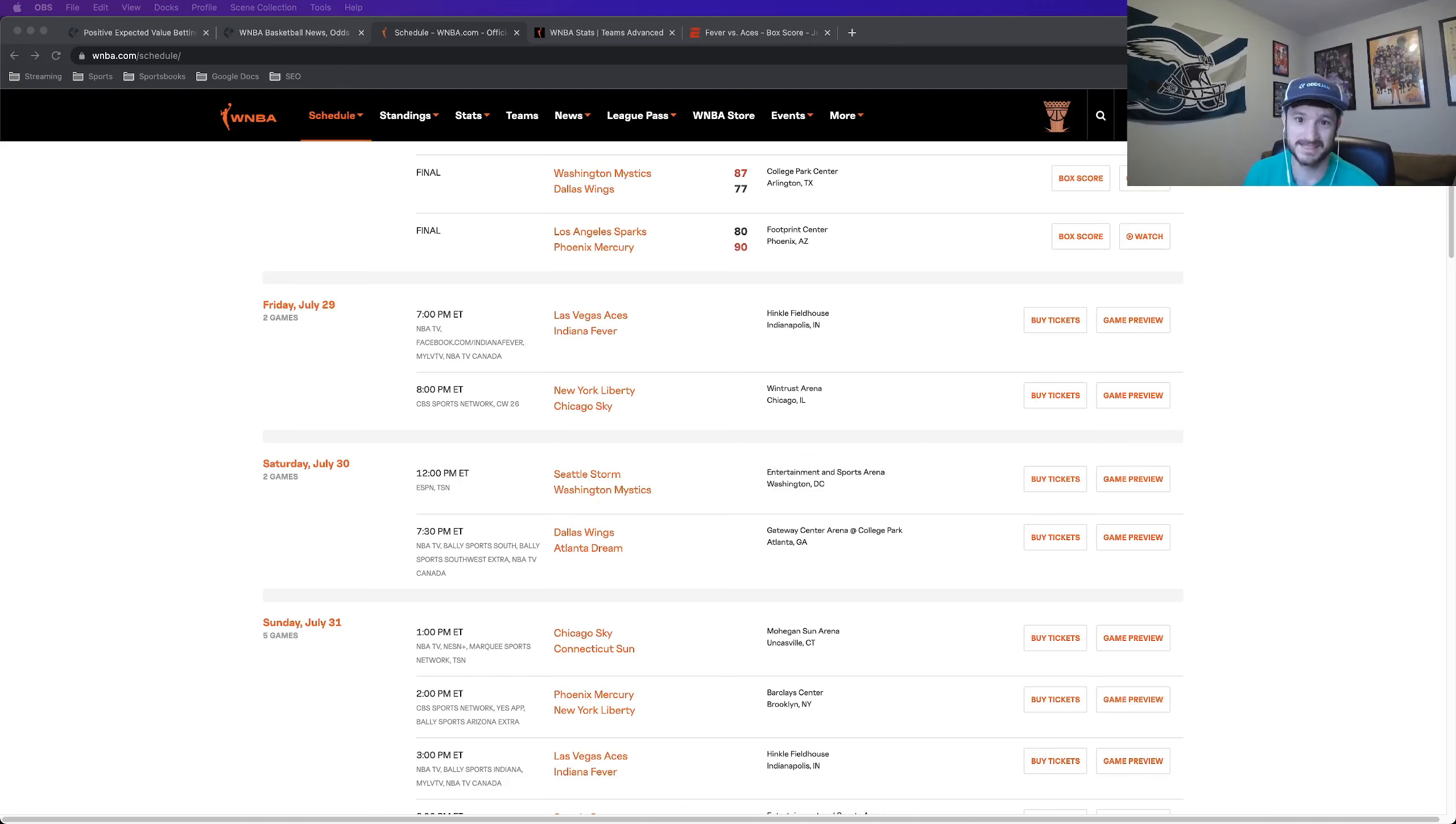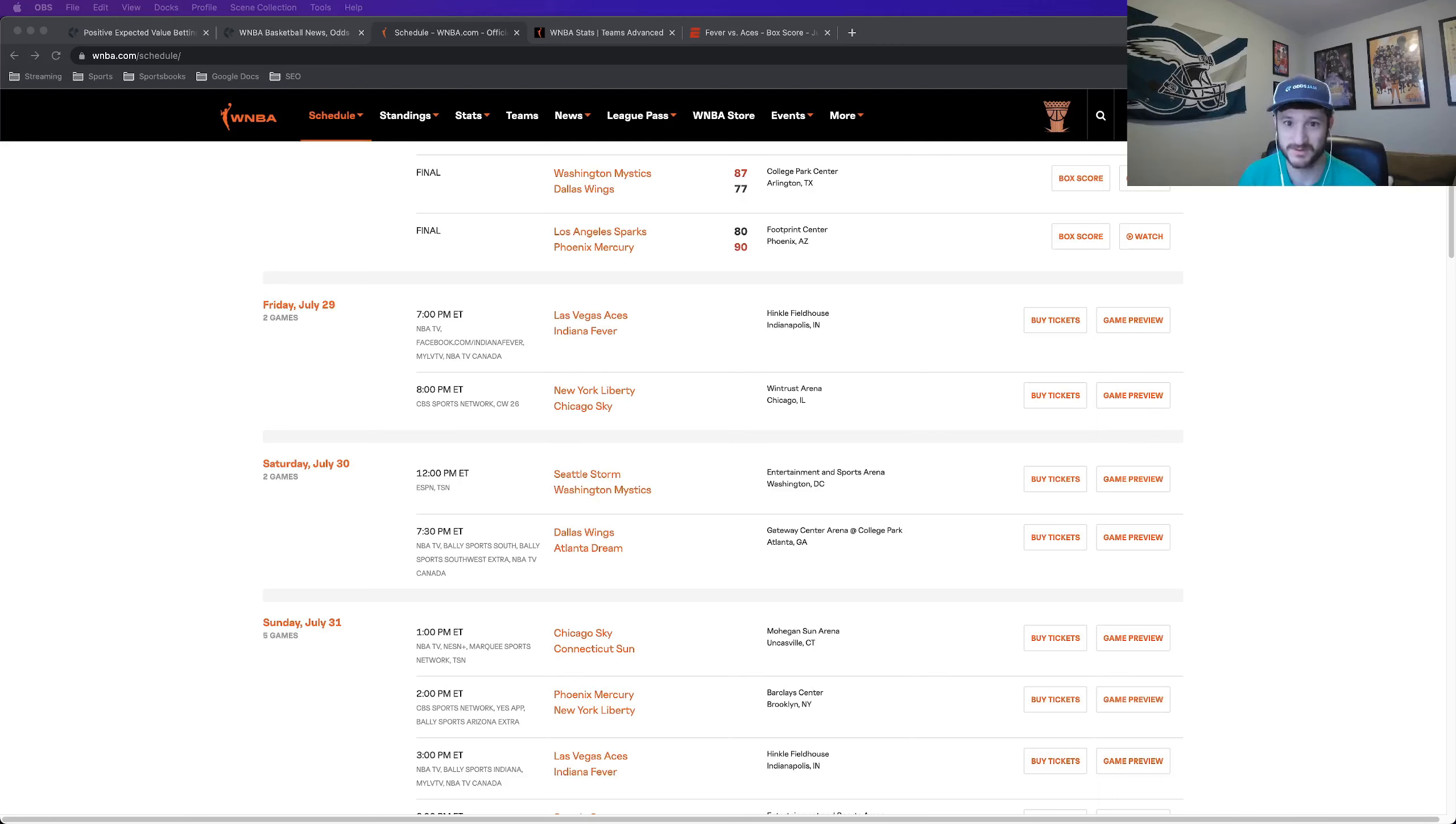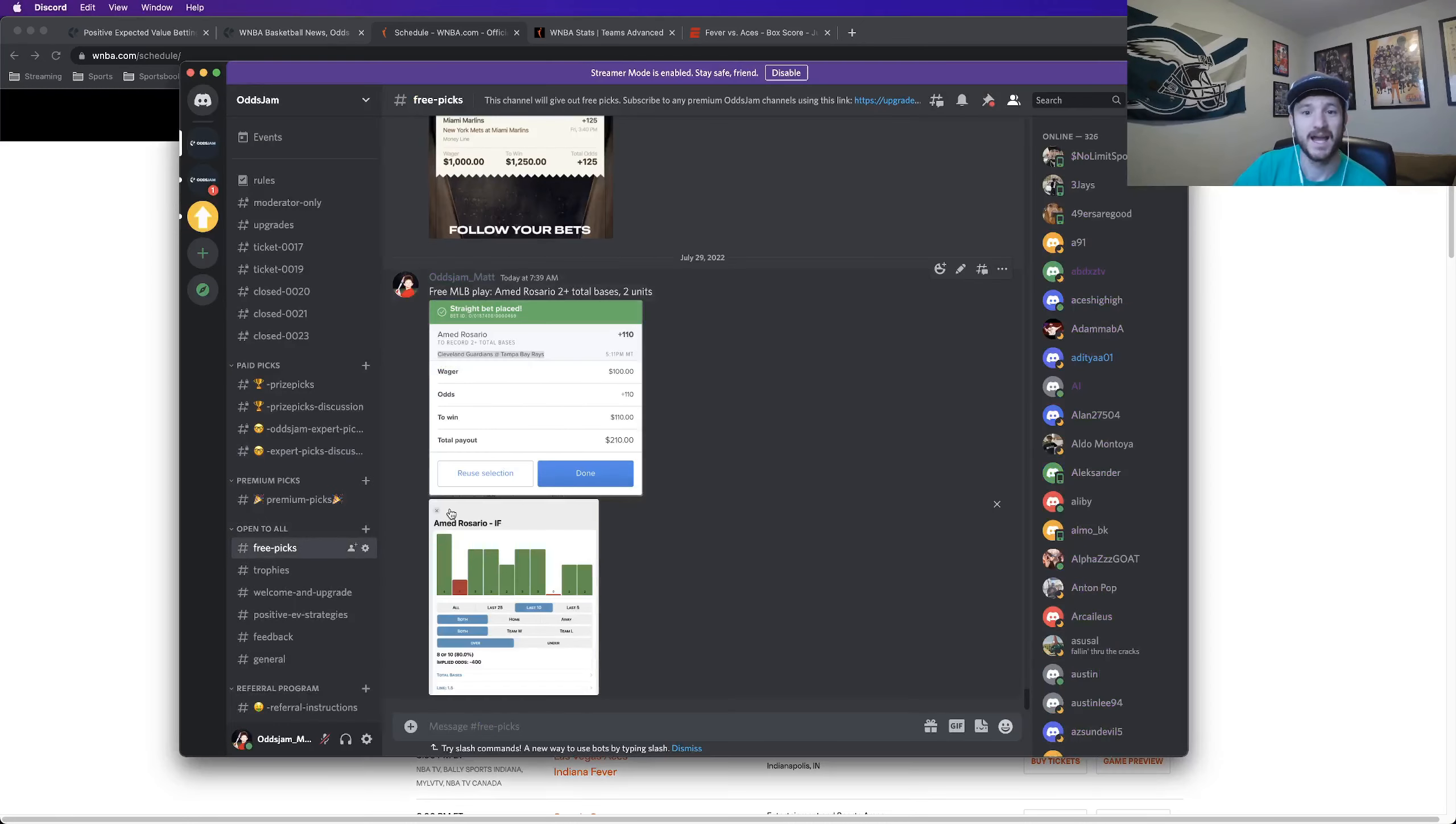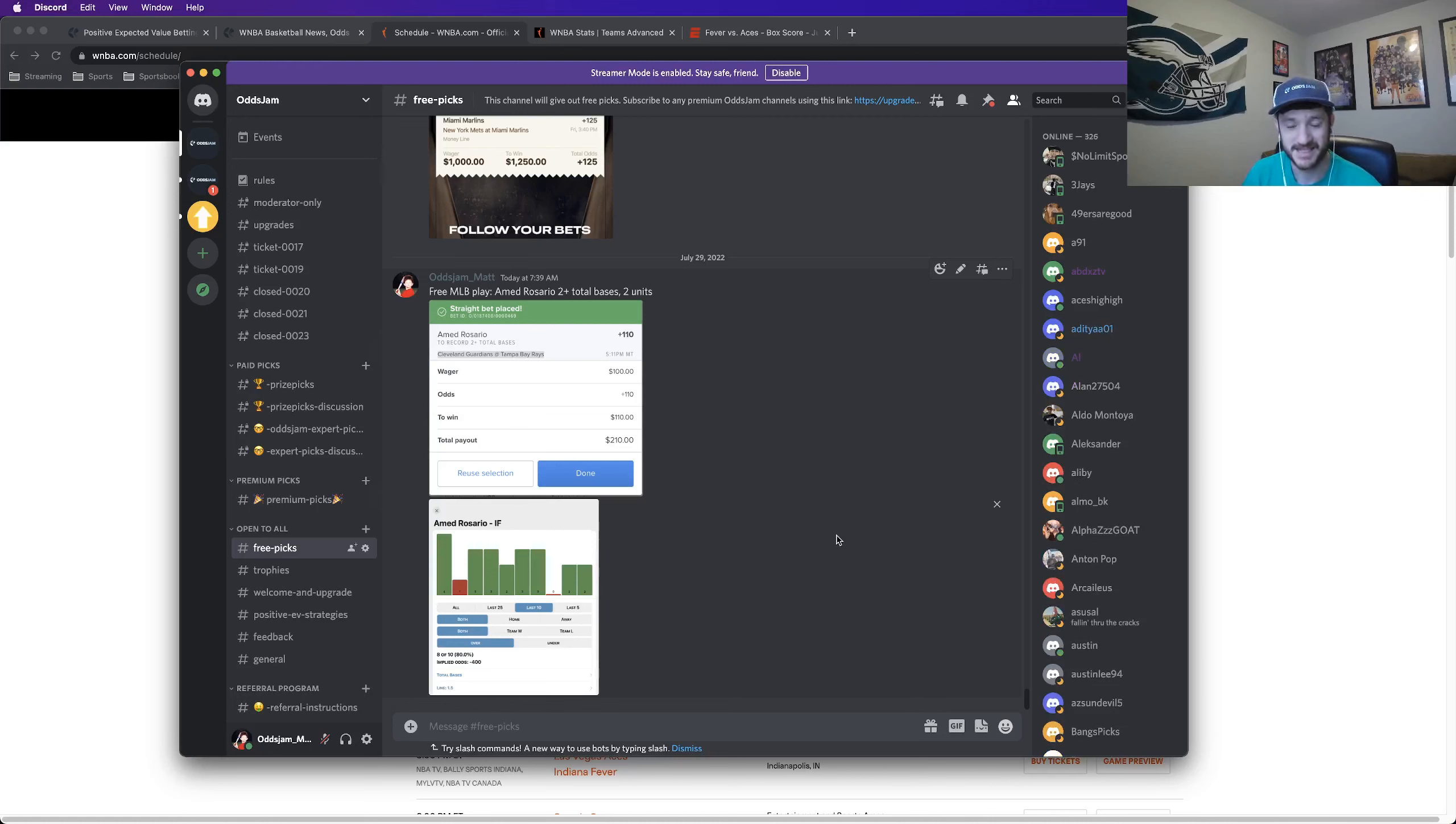I had two free picks that both hit, both for plus money, which was nice. One was the Lynx Moneyline posted here on this YouTube channel, plus 115 odds. The other one was a Moneyline parlay of the Mercury and the Sun. Both won. That was about plus 145, plus 144 odds. In the paid Discord, I had five total picks and those went three and two, plus about three units on those. So all in all, five and two on my WNBA picks yesterday. Really pretty good.